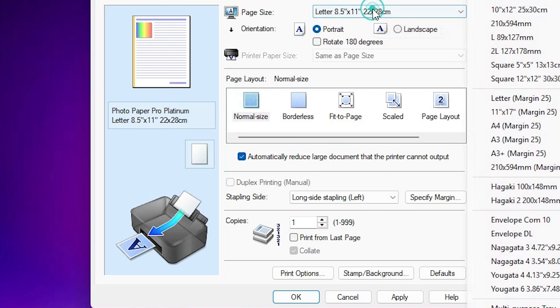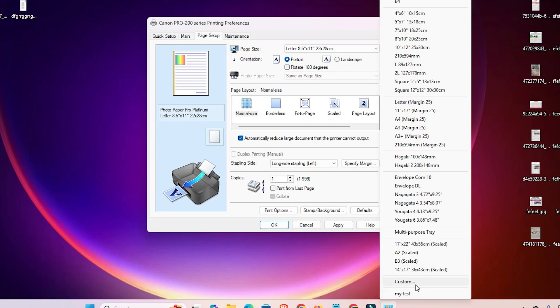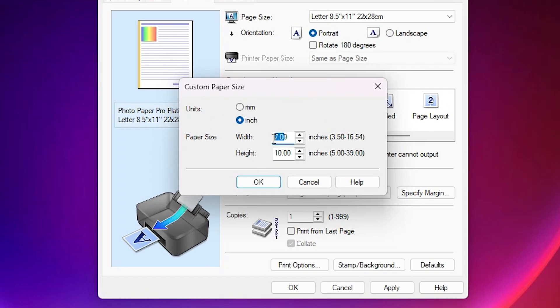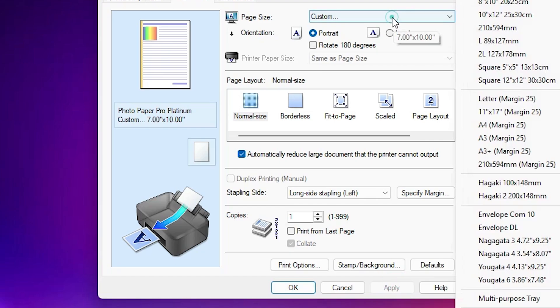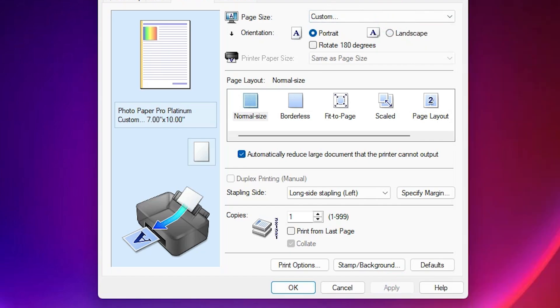So go to normal and click it here, then go to Custom once again. Type 7 by 10, or any size that you want. Click OK, select it, click Apply, and click OK. But it is not saving in our printer list or page layout list. As we restart or shut down our machine, these paper sizes disappear from our printer list.